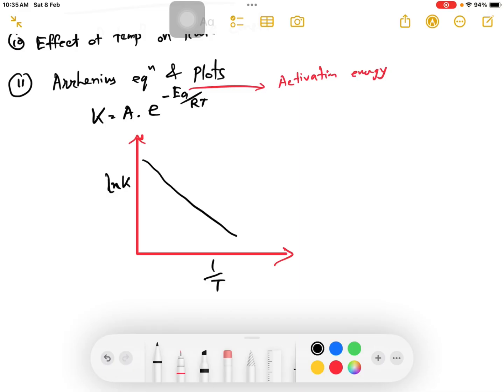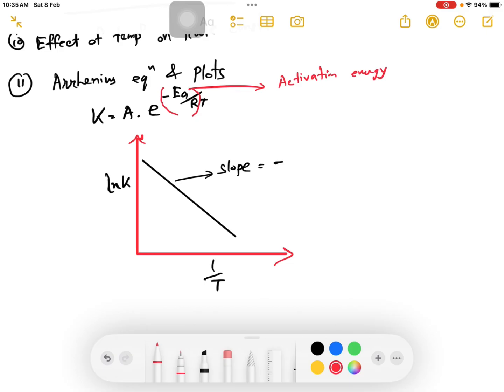The graph between ln k versus 1 by T comes from the Arrhenius equation. The slope of this graph is minus Ea divided by R, because the x-axis is 1 by T.